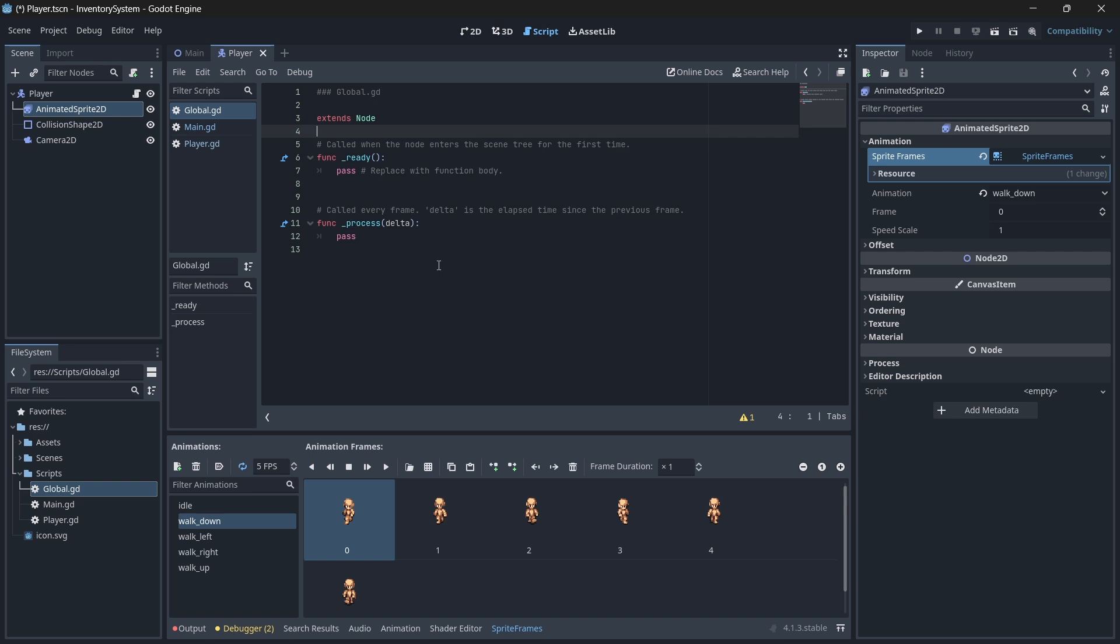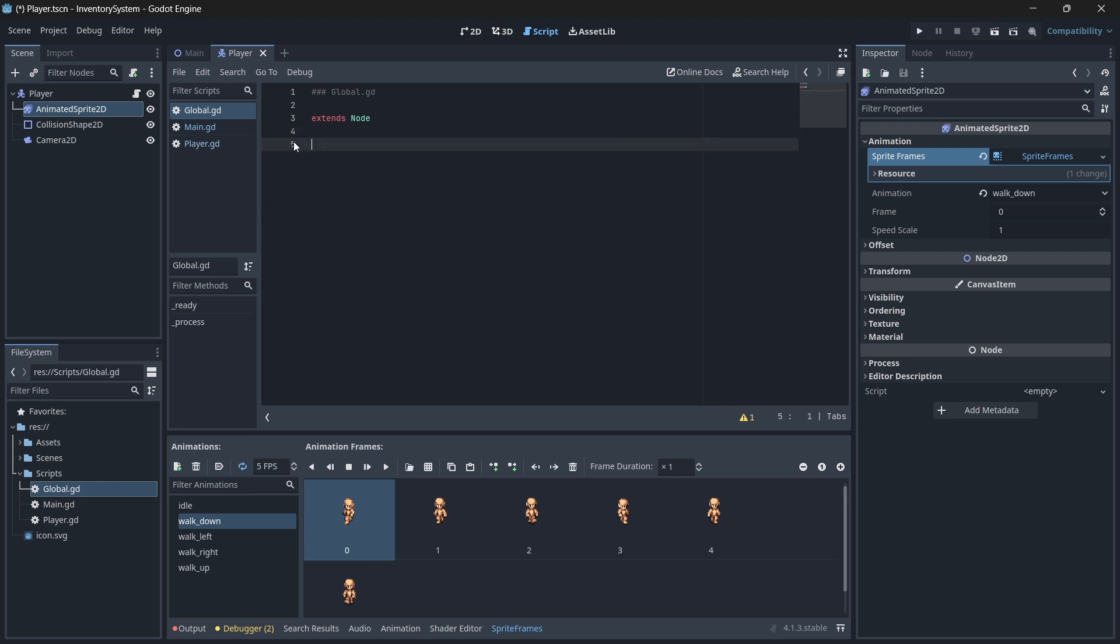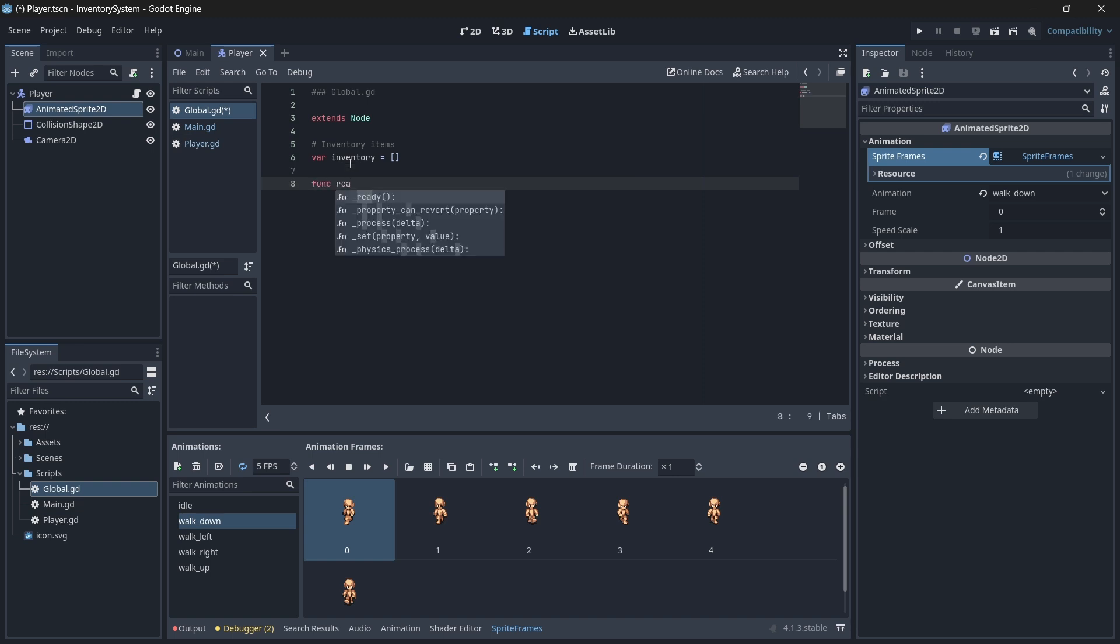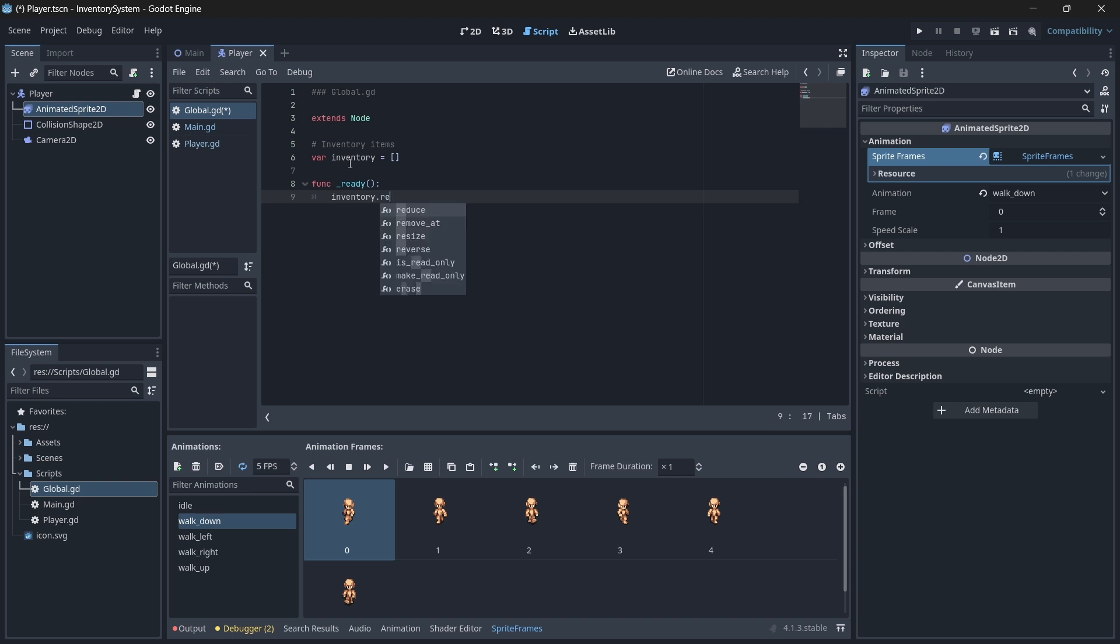The first thing that we need to do is to create an empty array which will hold all of our inventory items. When our game starts, our inventory should have 30 or less slots available for our items. In our built-in ready function, let's resize our array to enable it to hold up to 30 items upon initialization. You can make this value smaller or bigger depending on the type of inventory system that you want.